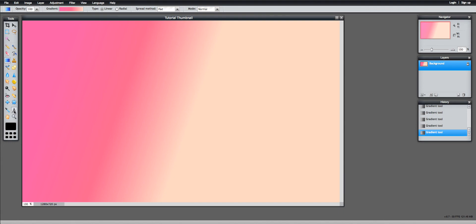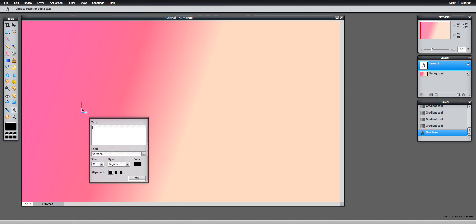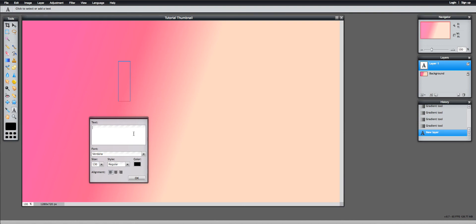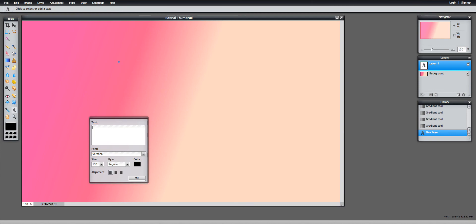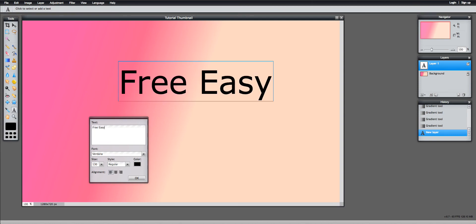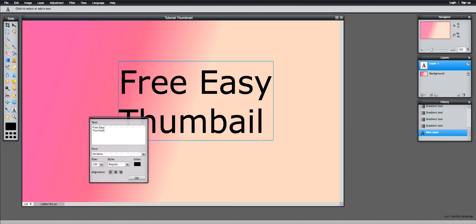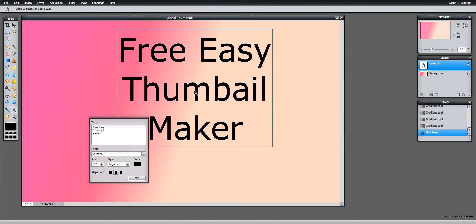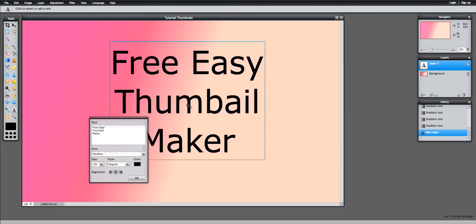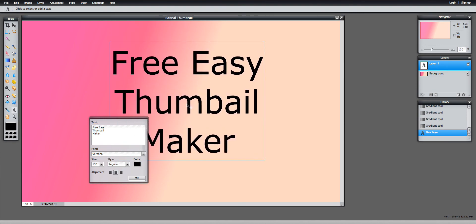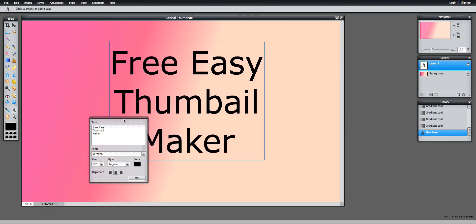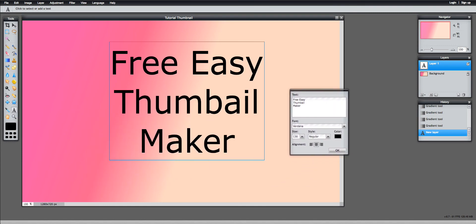And then I usually click on that big letter A right there, and I put the text box there, and then I make the size its biggest size. Let me think of some clever title. Free, easy, thumbnail maker. Alright, and let's center that, like, right about there. Let's move this box a little bit.